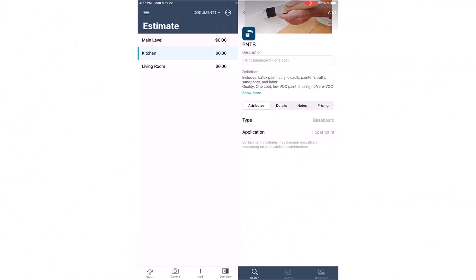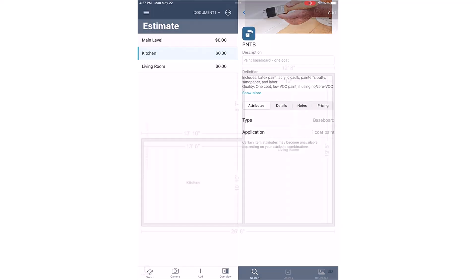Do you need to add a specific line item to your estimate in Xactimate Mobile? In Xactimate Mobile, you can use the Super Items and Attributes features to help you add the correct line items to your estimate. I'll show you how it works.